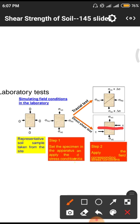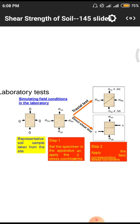Step one: set the specimen in the apparatus and apply the stresses continuously. Step two: apply the corresponding field stress conditions. When conducting these laboratory tests, we have a clear idea of how to do them. First is the triaxial test, second is the direct shear test. In the triaxial test we have an inclined failure portion, but in the direct shear test we have a horizontal failure plane with stresses apart from the center, while in the triaxial test the forces are towards the center in a single direction — this is the major difference between the two tests.